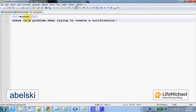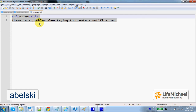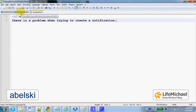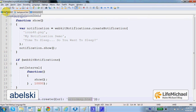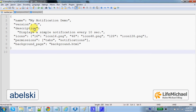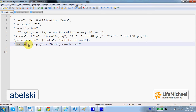The LMSG.html file is just an LMSG message. The background.html file includes JavaScript code, and background.html is set as a background page.